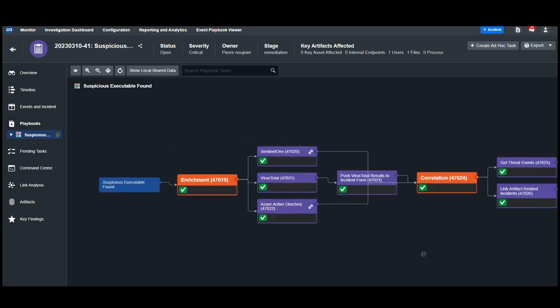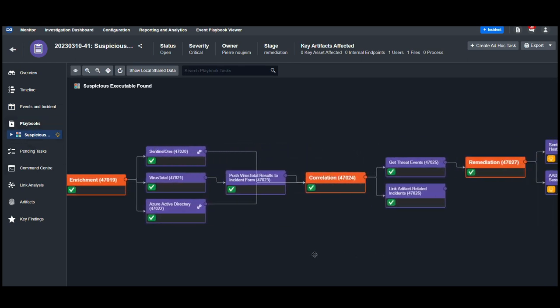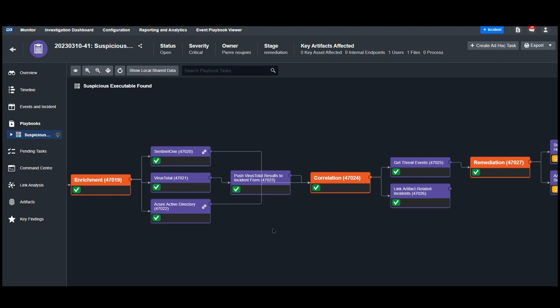This playbook has three main stages: enrichment, correlation, and remediation. Within the enrichment stage, we use Sentinel-1, VirusTotal, and Azure Active Directory to collect contextual data on this alert.